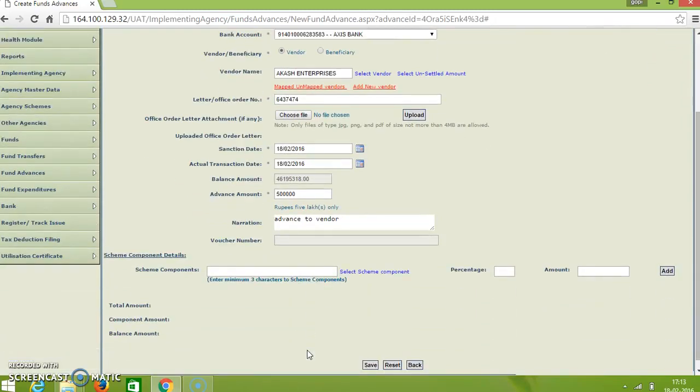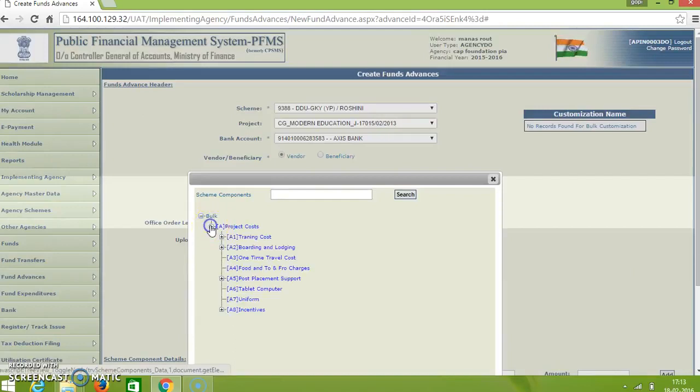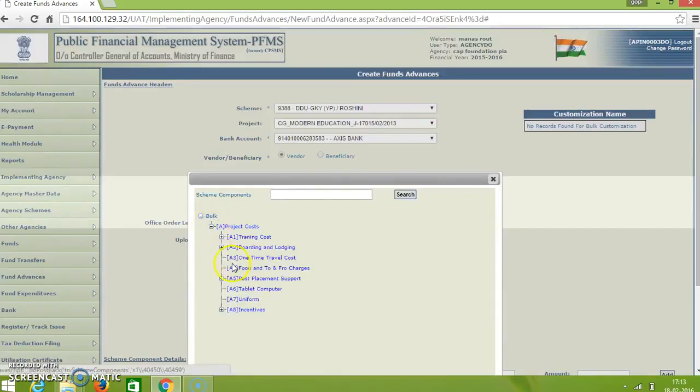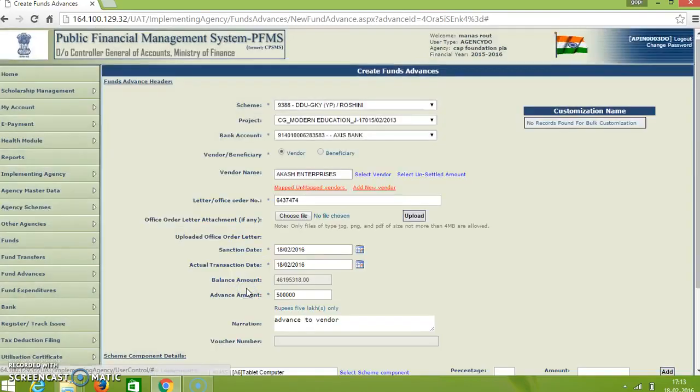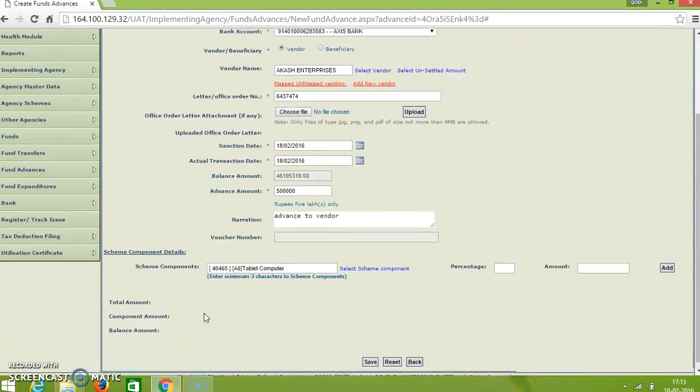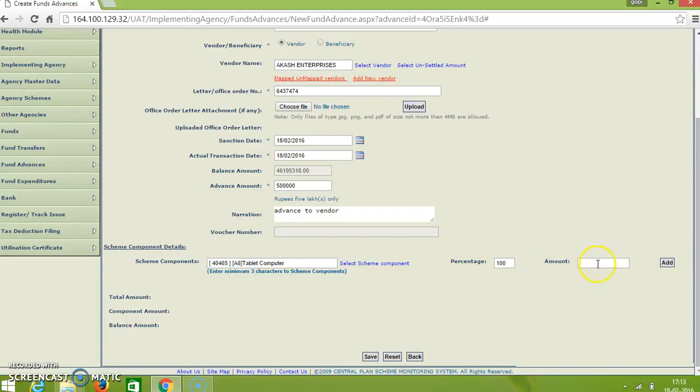And then just add the scheme components for which component you are giving advance. And here click here. And for example we are giving advance for tablet computers. And here how much percentage we are giving advance. For example we are giving full amount. And here whenever enter 100% the amount will be appeared. And click on add.